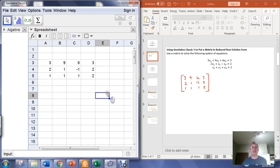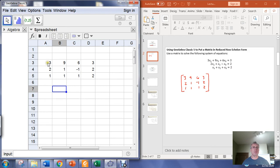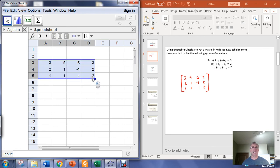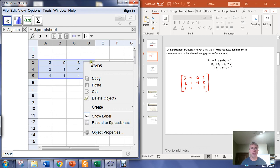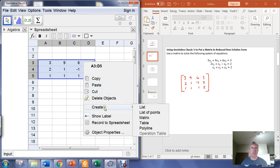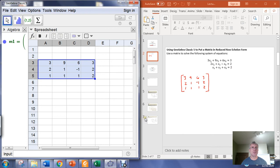We've fed the entries for our matrix into the spreadsheet view. In GeoGebra, the way that we create a matrix from this is we just highlight those entries, right-click, which is going to bring up a context menu. You go down to create, and you create a matrix.